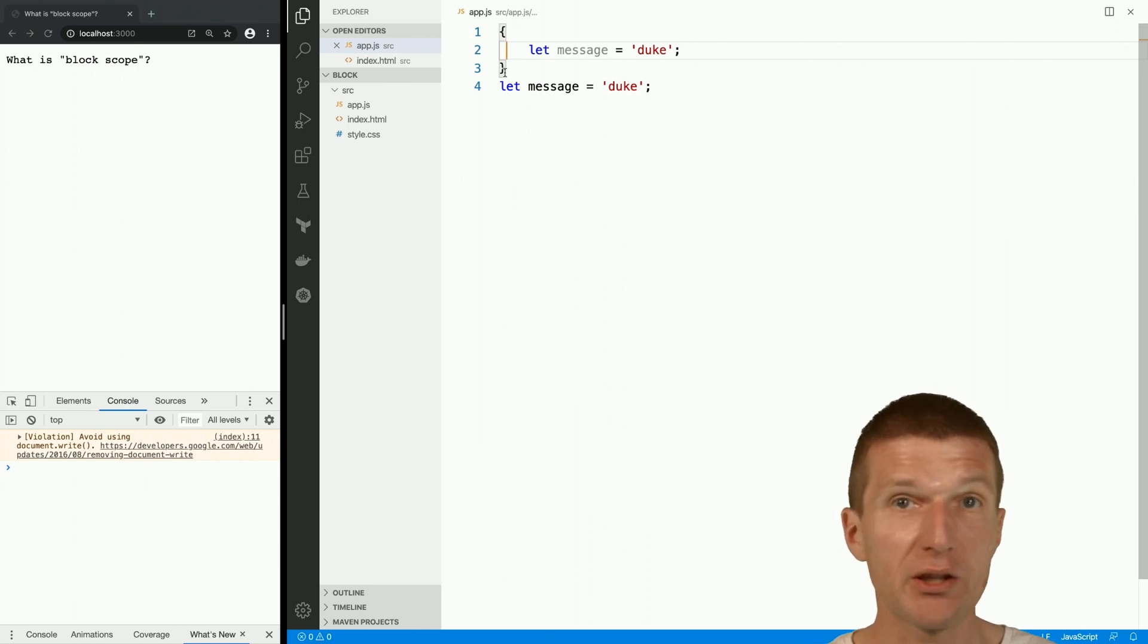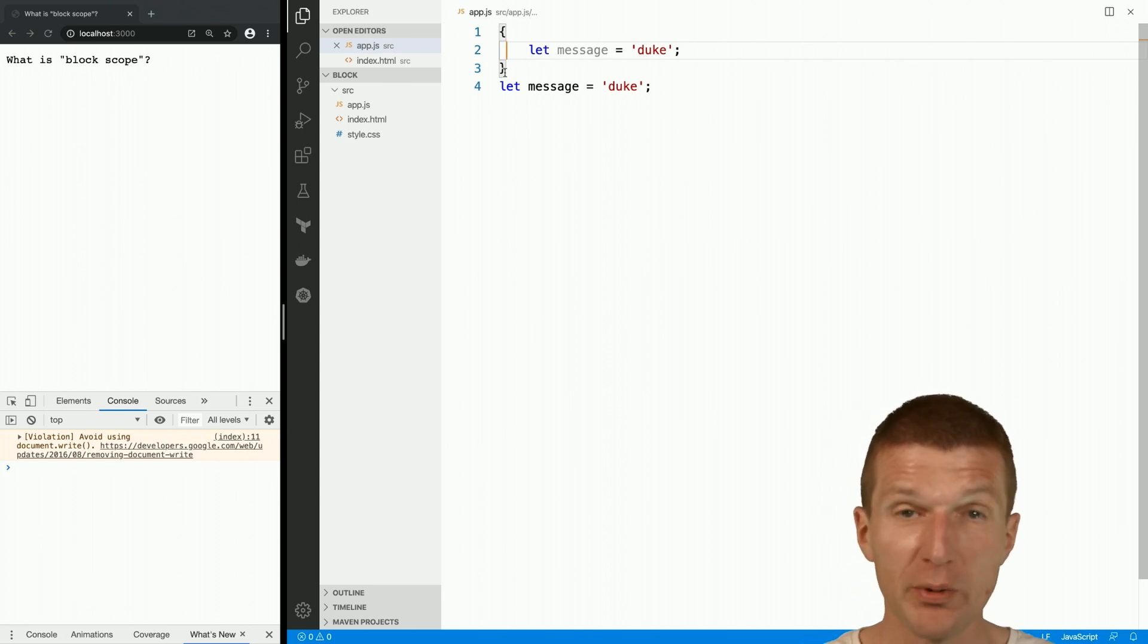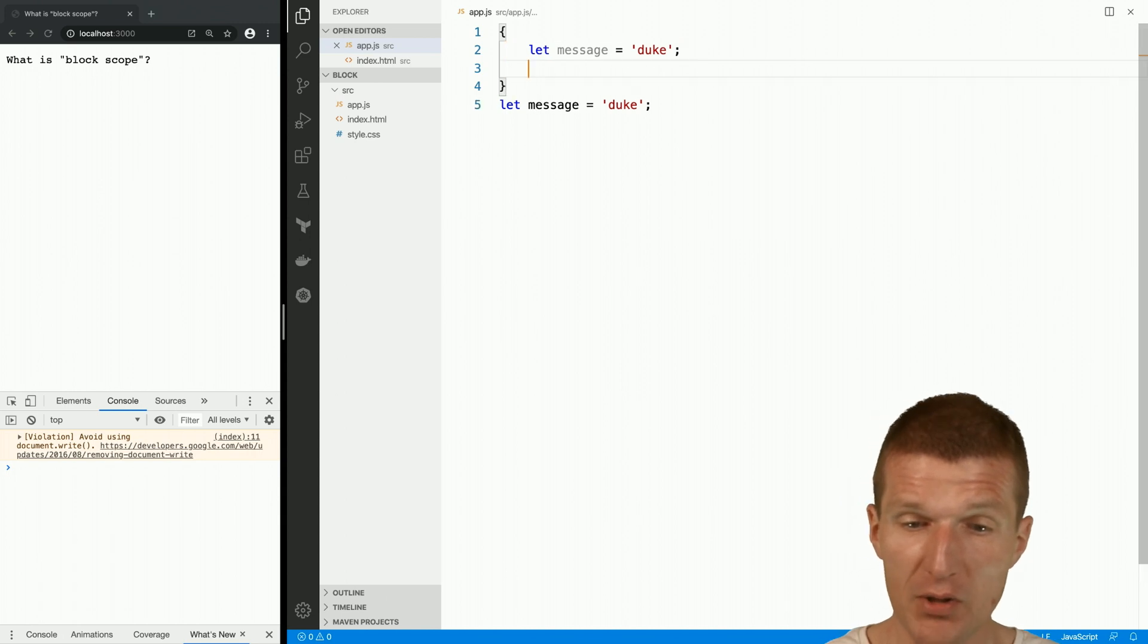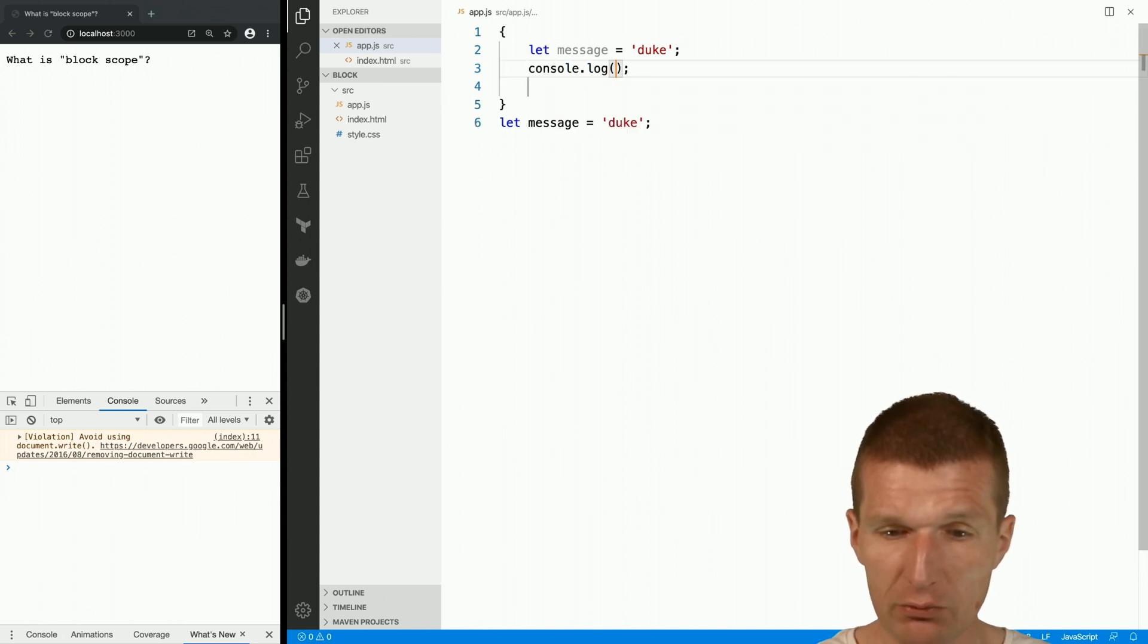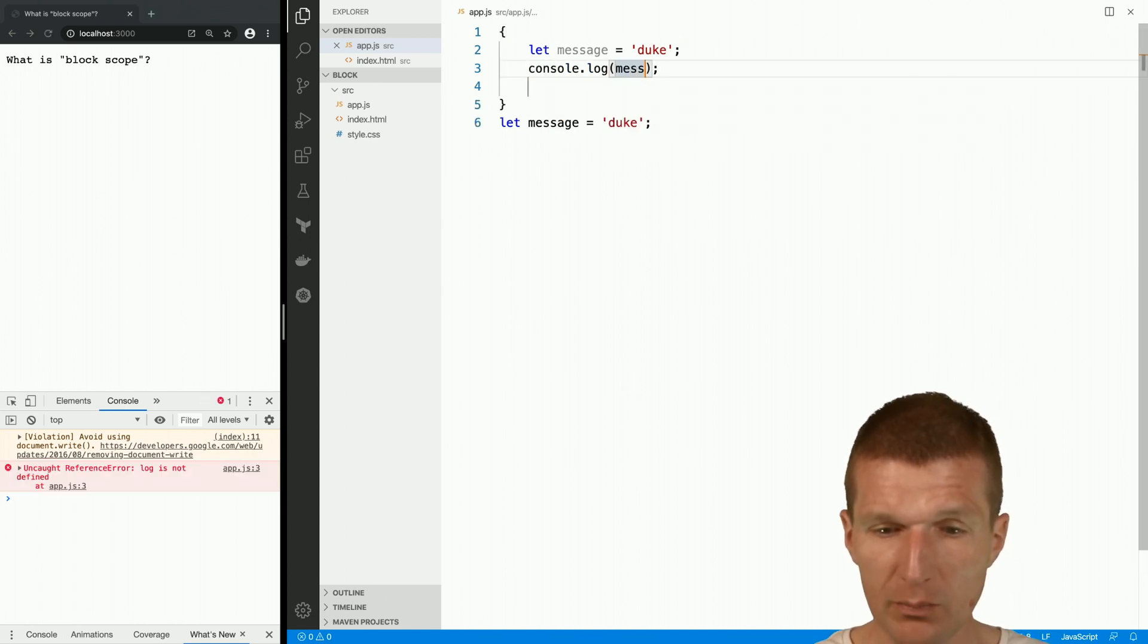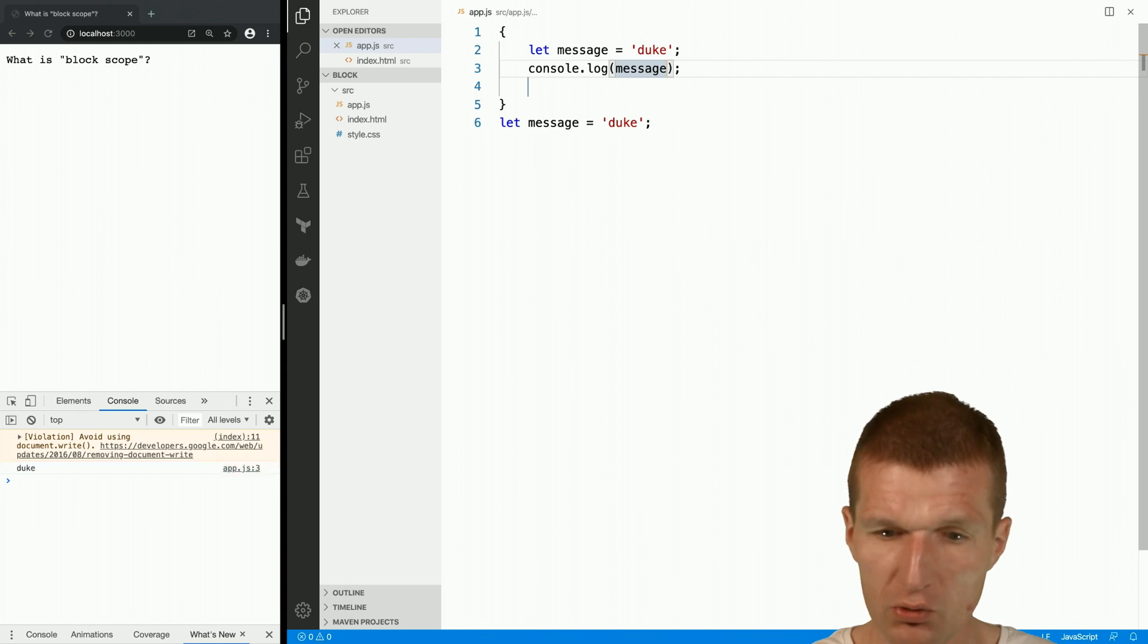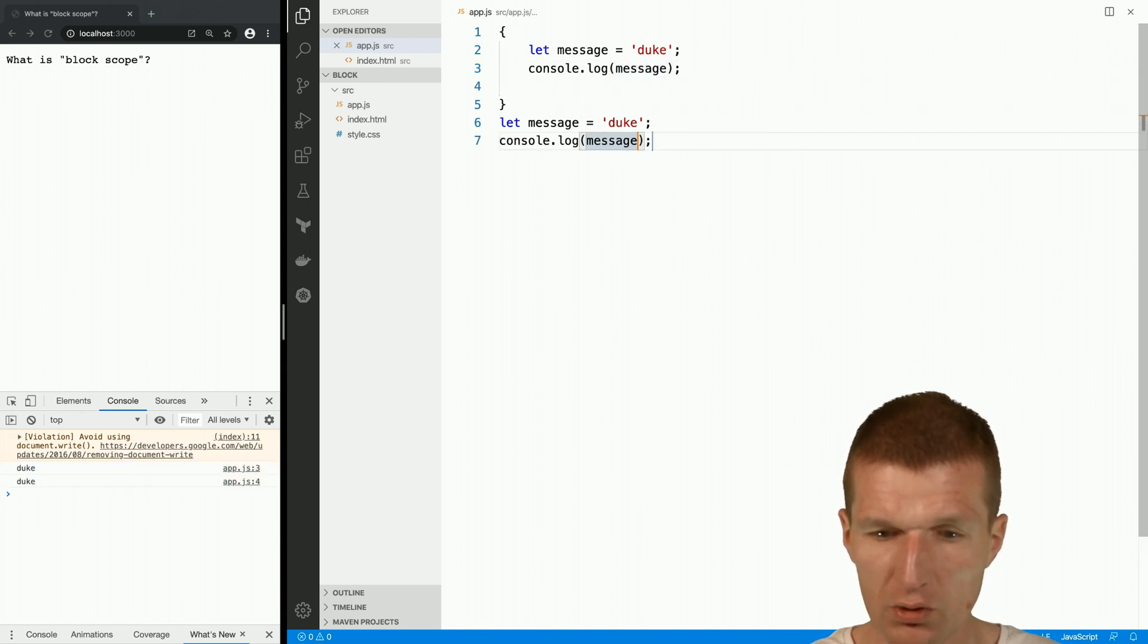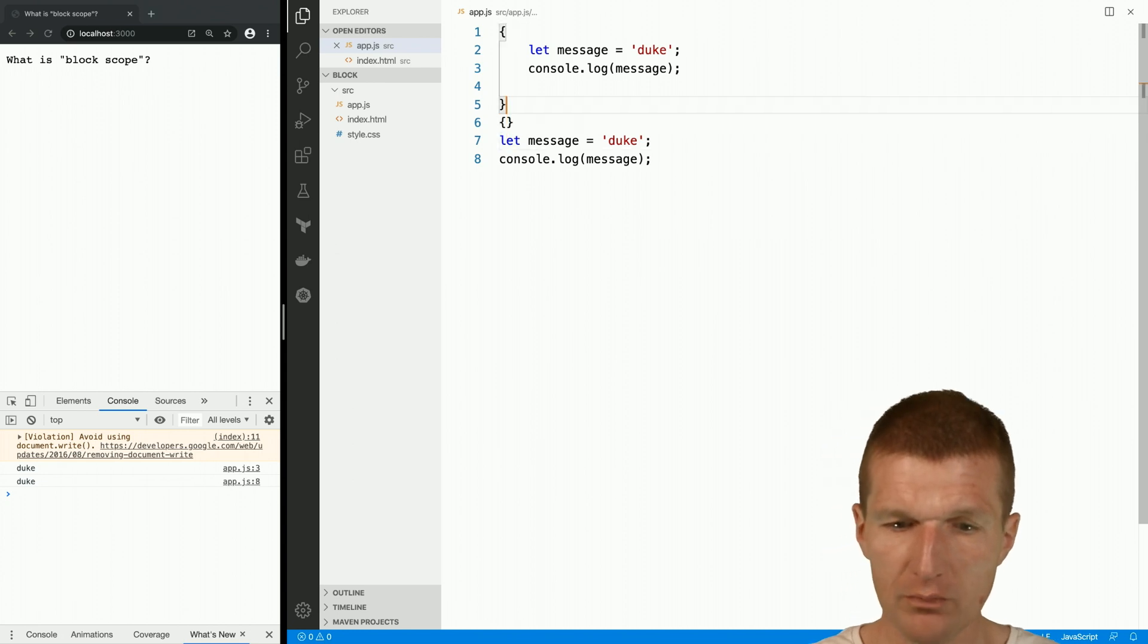And here, I would like just to log it out, the message, and reuse the message. Just use it here, and we'll create another block.